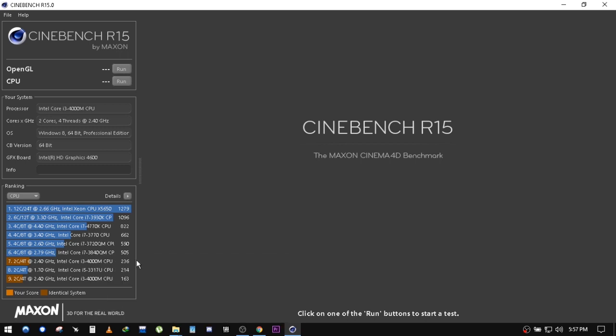Hey guys, today we're going to do a video on how to disable the Spectre and Meltdown update. Since you clicked on this video, I'm going to assume that you know all about these updates and how they slow down your PC.